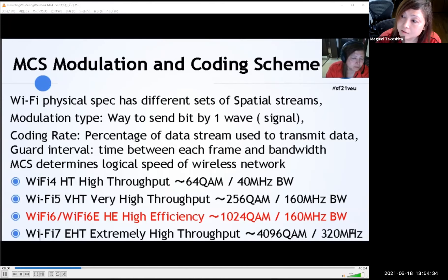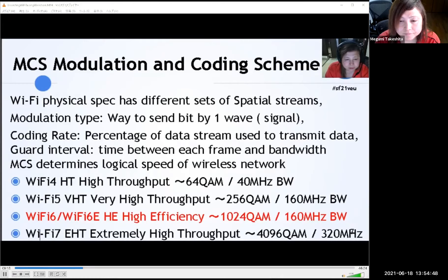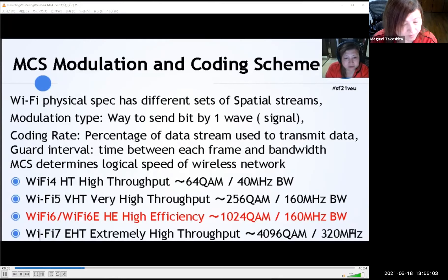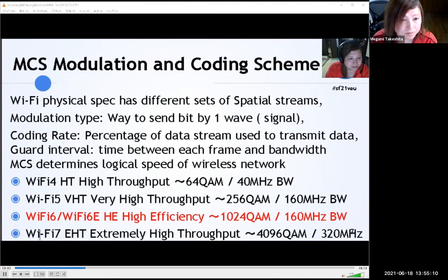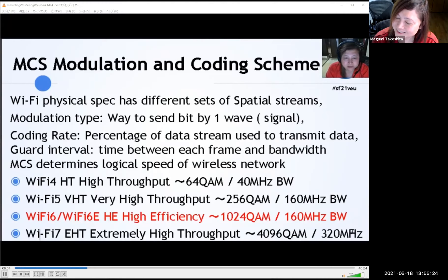Going back to history: Wi-Fi 4 MCS uses max 64QAM and 40 MHz bandwidth. Wi-Fi 5 is known as very high throughput — max modulation is 256QAM and max bandwidth is 160 MHz. Now we use Wi-Fi 6 high efficiency mode with 1024QAM and 160 MHz bandwidth. Wi-Fi 7 is now developing, known as EHT — extremely high throughput — assumed to use 4096QAM and 320 MHz bandwidth.